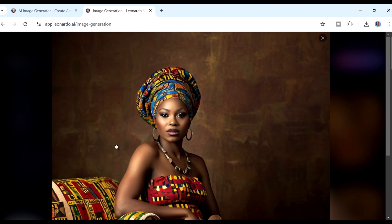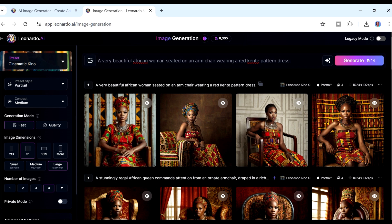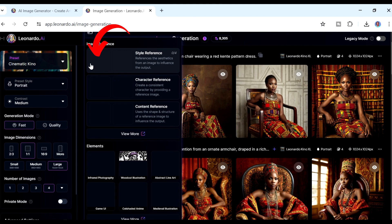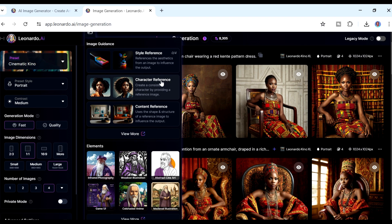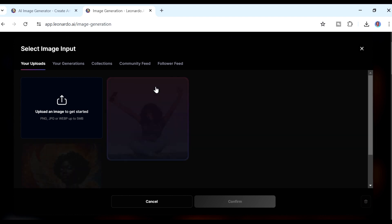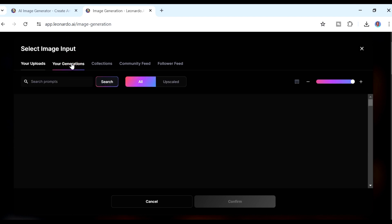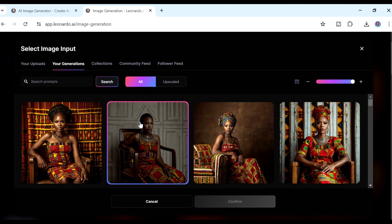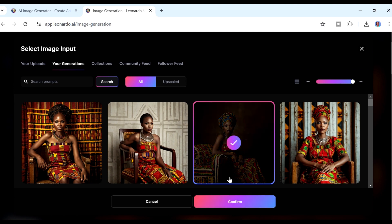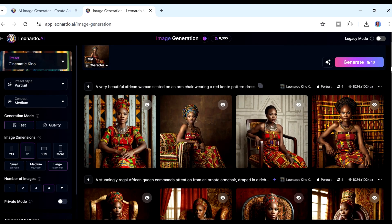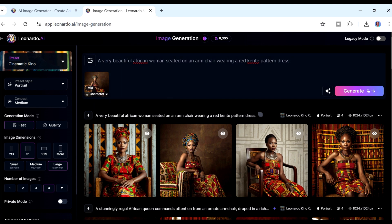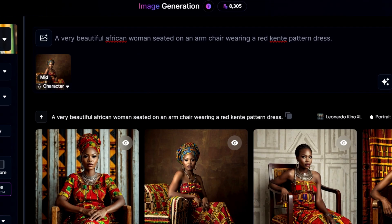I liked this second one. Now we want to start creating the consistent characters. Come to this section and click that button — you'll see different options, and the one we're interested in right now is 'Character Reference.' Click on it and it asks what you want to reference as your character. Go to your Generations, select the image you want to use, click Confirm. You can see the character is now set with the same prompt.